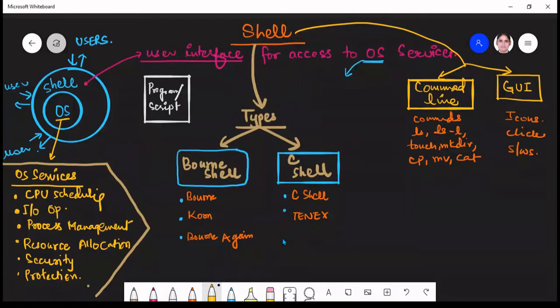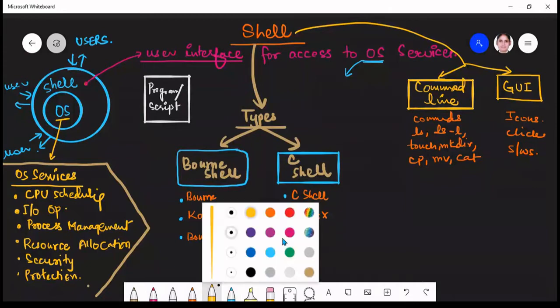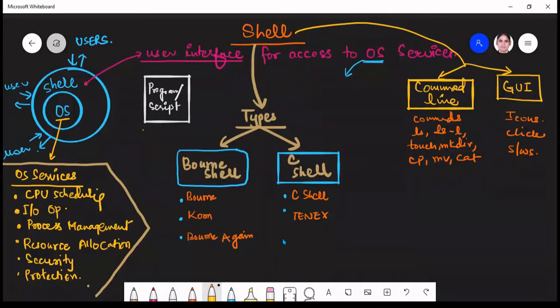So what is shell? Shell is a user interface for accessing operating system services. A user writes a program or script, passes some input to it, and this is interpreted by the operating system, which gives some output. Input is given by the user in high-level language, and the program is also written in high-level language, but it is converted by the operating system into machine language, and then the desired output is provided.